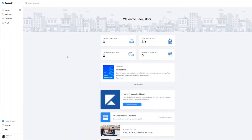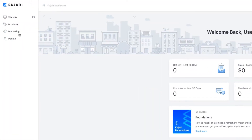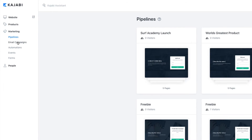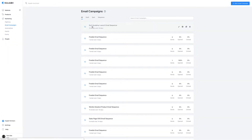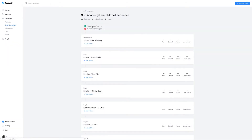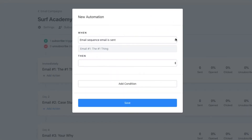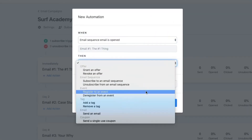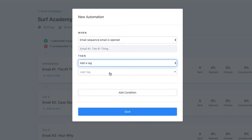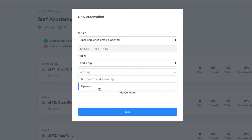We can use automations to take this a step further. Let me show you what I mean. Let's say that you want to automate a part of that email sequence. Go to the email campaign section and click add section on any email you wish to add an automation to. You can change the when logic to say that when an email is opened.